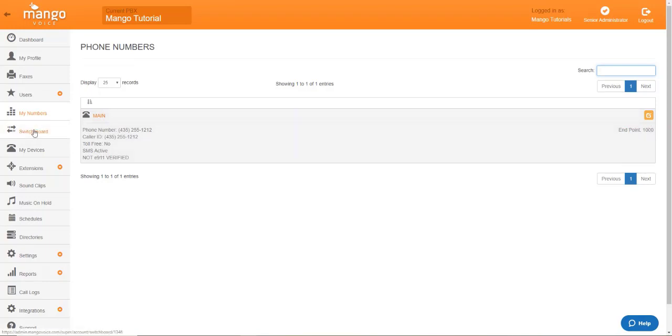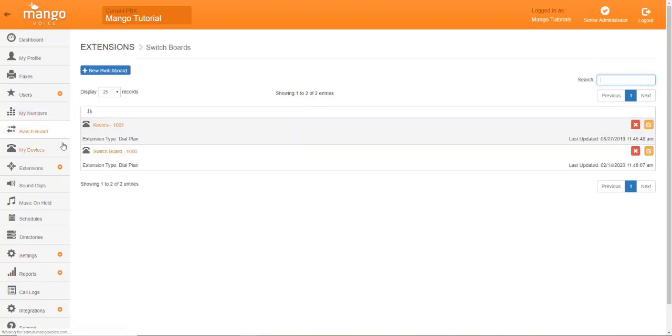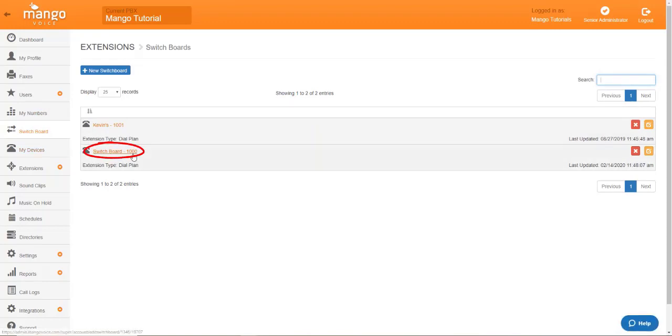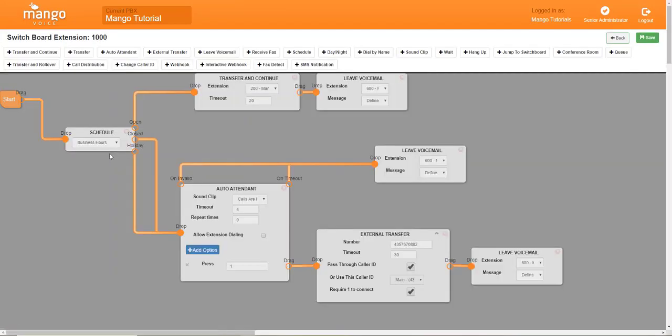You'll go back to switchboards and look for that endpoint. 1000 is the endpoint we're looking for today. So we're going to enter switchboard 1000. Now that we're in here, we see our traditional switchboard.